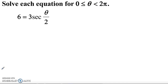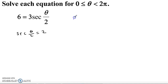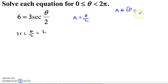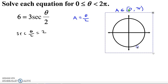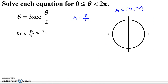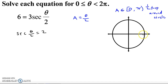Here we've got 6 equals 3 secant(θ/2). Dividing both sides by 3 gives secant(θ/2) equals 2. I'll let a equal θ/2 this time. If theta runs from 0 to 2π, then a runs from 0 to π — only half a trip around the unit circle. I don't even make it around once.